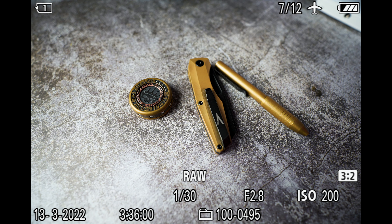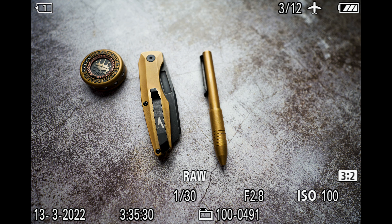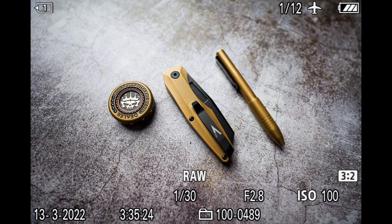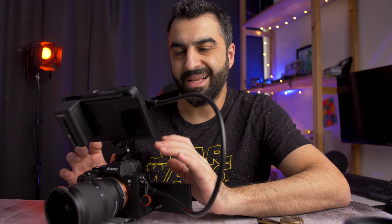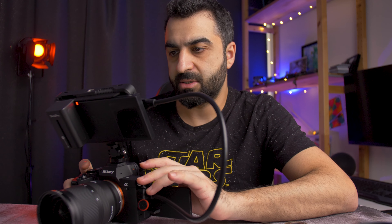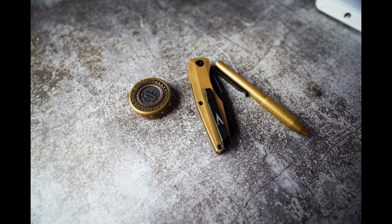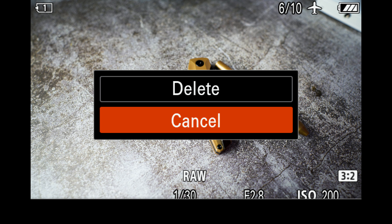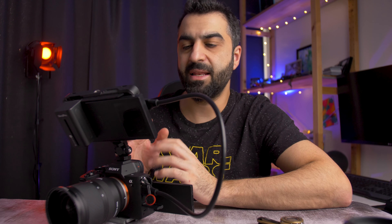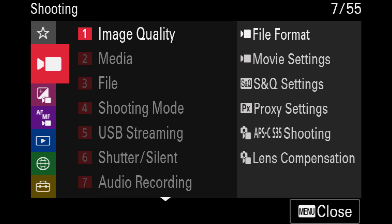Now I have a couple of objects here so I'll take pictures of them. Let's go ahead and check the pictures we took. If we go to menu, here are our pictures. Let's go ahead and delete a couple of these, and then let's go to menu and format the SD card as well.